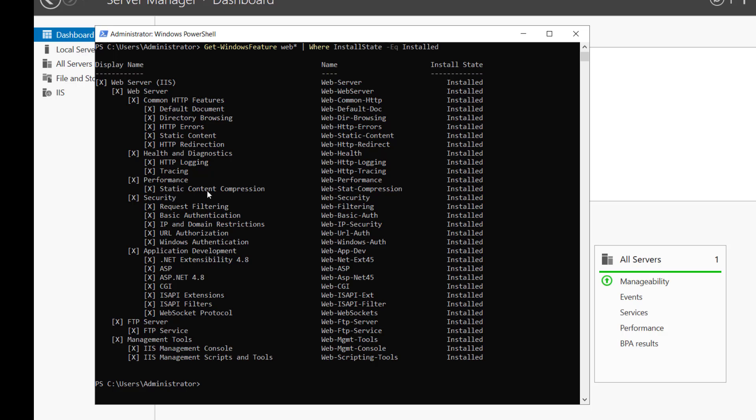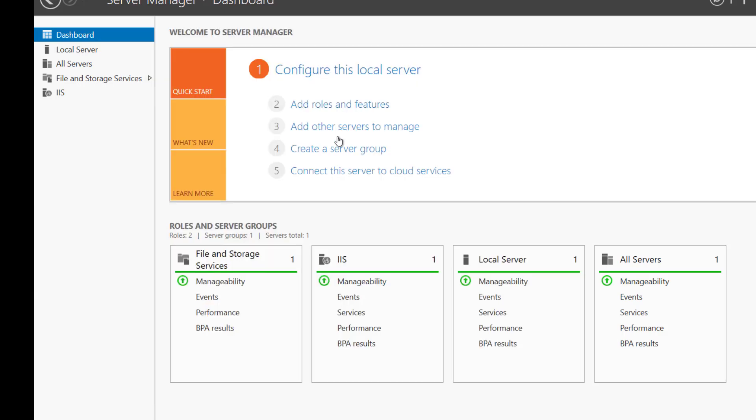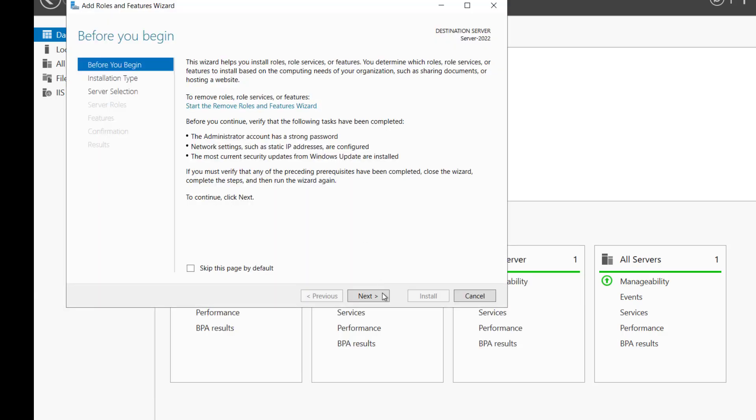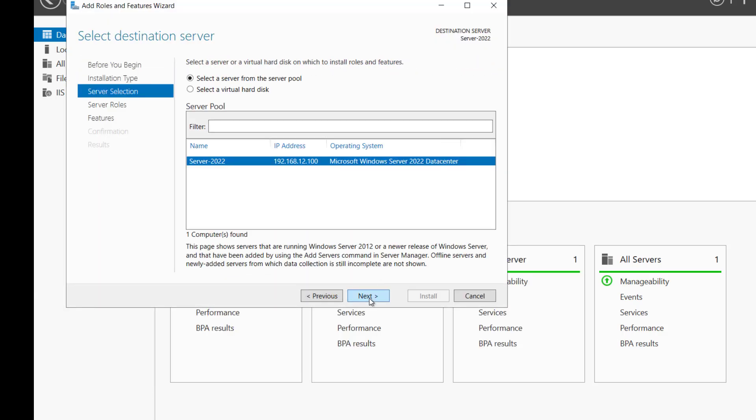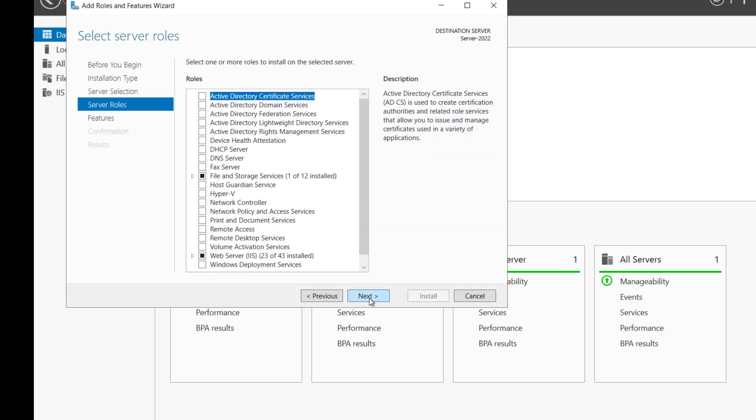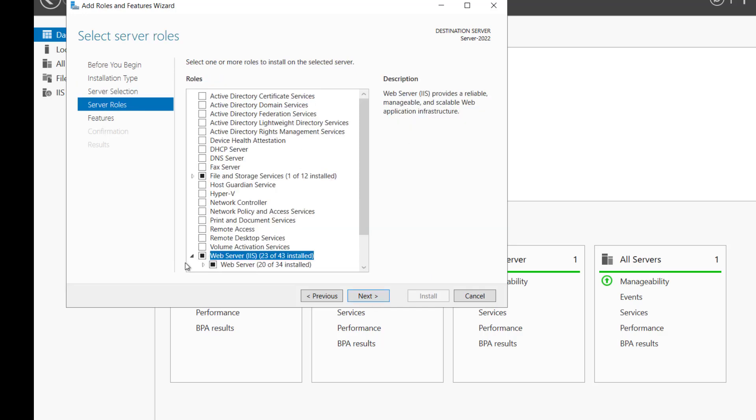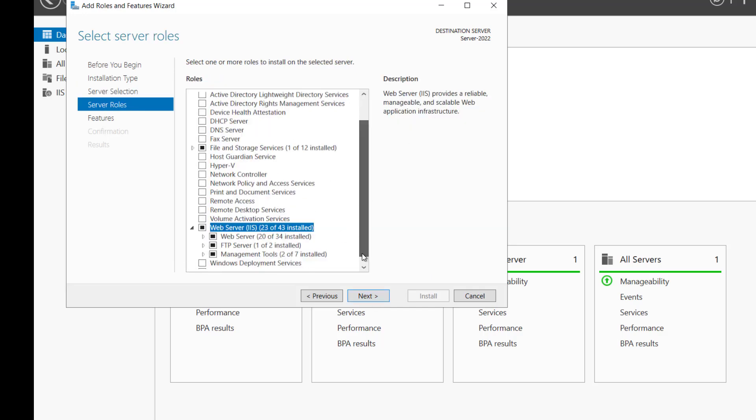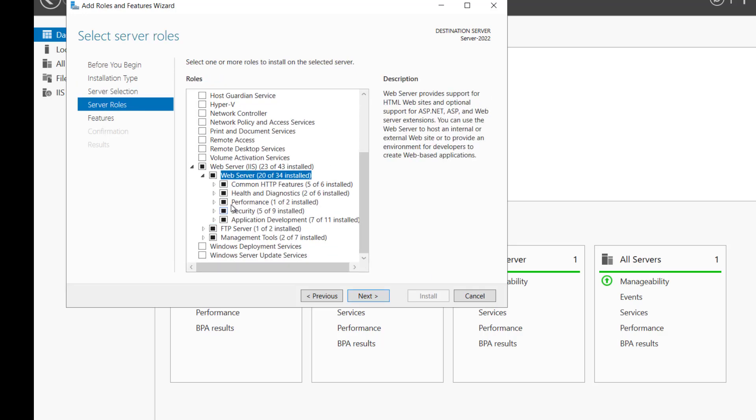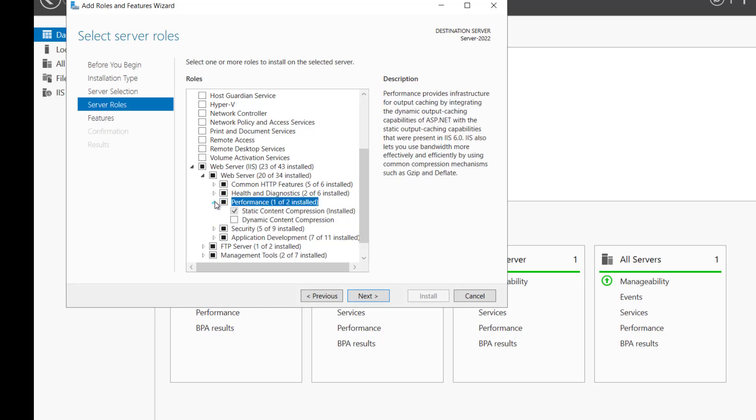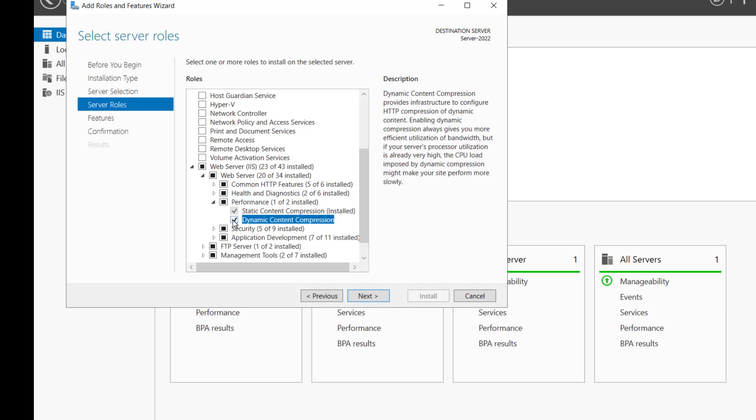If you want to install it through the graphical way, let me show you. You can just go to add role and feature. Click on next. Again next. Select the server. We will expand this. And inside the performance, if we expand this, you can see the dynamic content compression is not installed. If you want to install it, you can just select this and click on next.